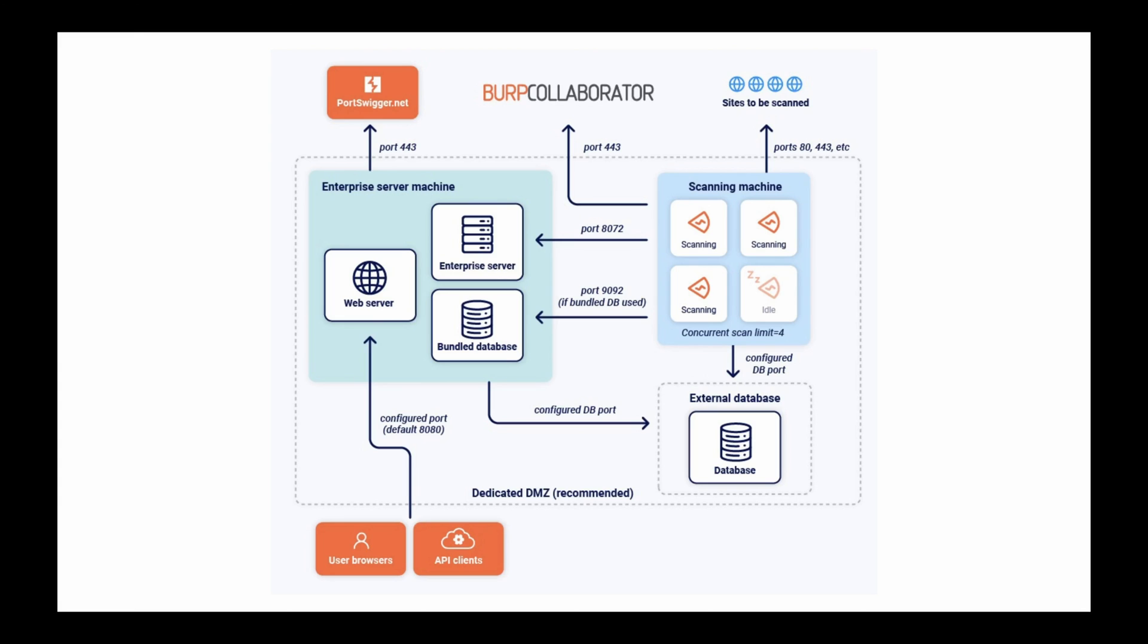We recommend that you create a dedicated DMZ network to host the machines that Burp Suite Enterprise Edition is deployed on. However, this isn't mandatory.